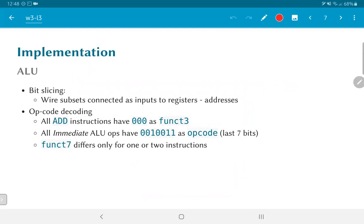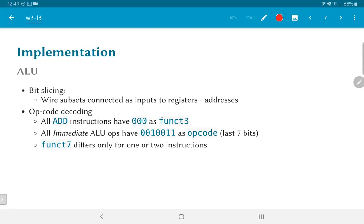So, what happens inside the ALU? First things first, I need to take the instruction and slice it out. I need to basically consider subsets of the wires and take them as inputs to the register file address locations, right, the source 1, source 2, and the destination. Given the encoding that is used for this architecture, that job becomes relatively easy. There is no hardware really involved over there. As far as the opcode decoding is concerned, we can see a few patterns. For example, all add instructions have their func 3 code, three bits in the middle, as 0 0 0. All immediate ALU operations have 0 0 0 1 0 0 1 0 0 1 1 as the opcode as opposed to the others which have a 1-bit difference in the opcode.